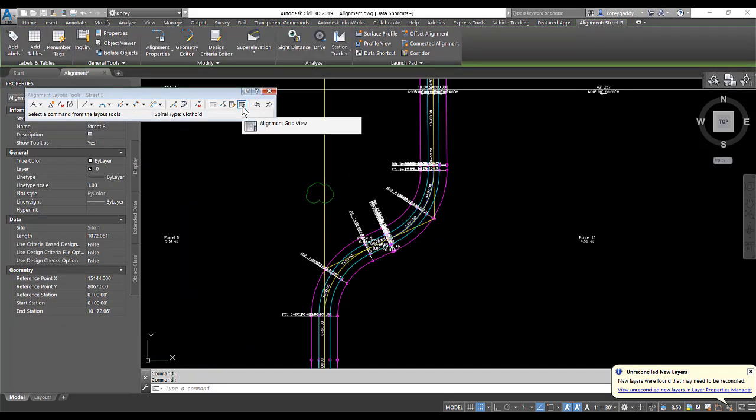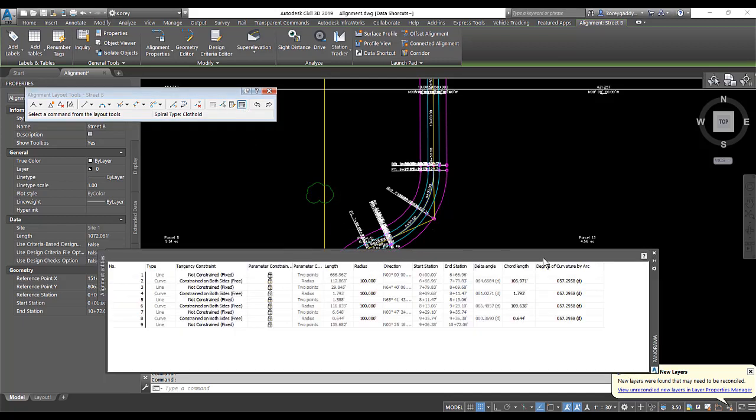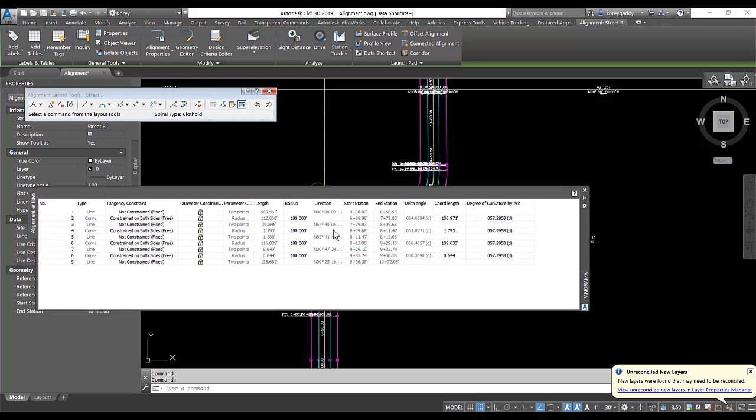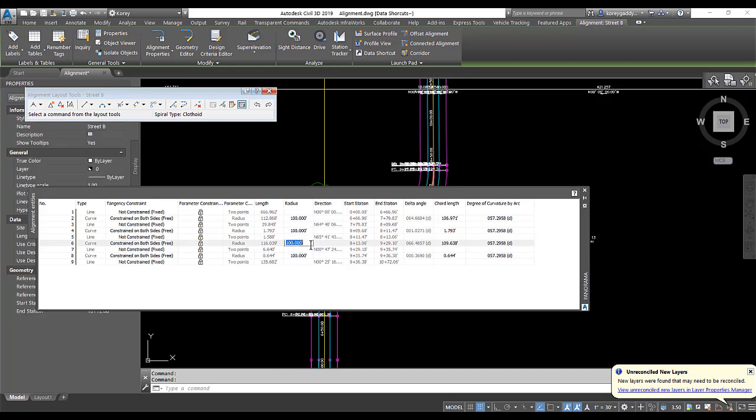We can also look at our alignment in our alignment geometry window and we can go to alignment grid view. That'll show us the parameters and everything associated with our alignment. And so if we needed to adjust that new radius, we could do that here manually in the editor and we can change that to whatever we wanted.